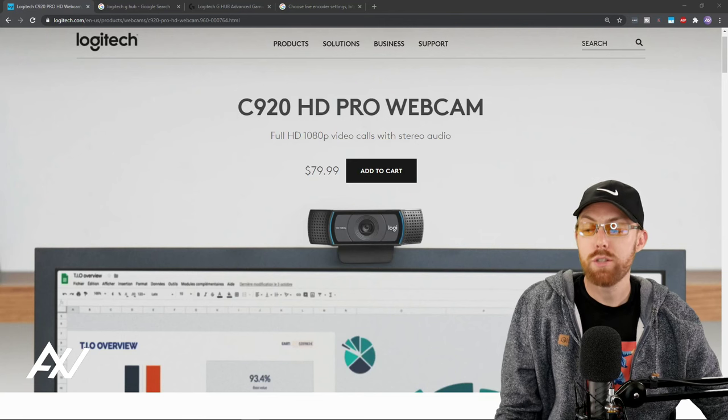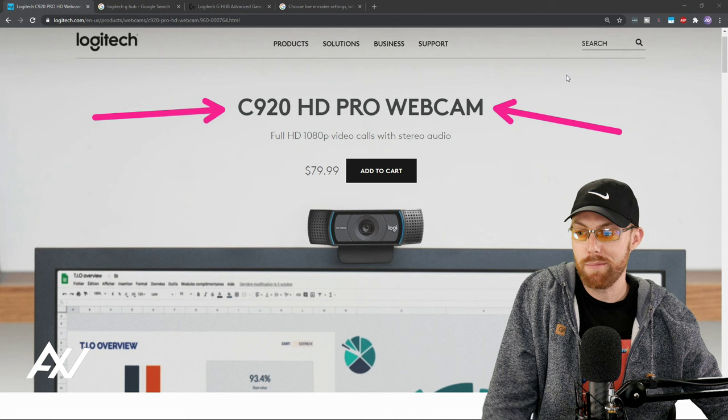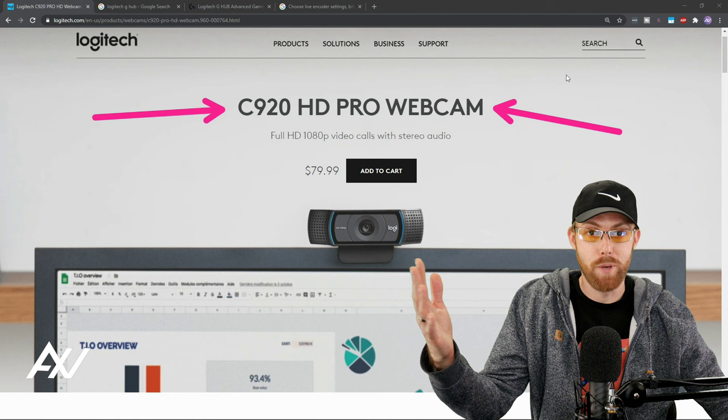To properly install your Logitech C920 Pro webcam, the best-selling webcam of all time (I've recorded about 700 videos on it), first make sure you own one. Link in the description below to my Amazon affiliate link.